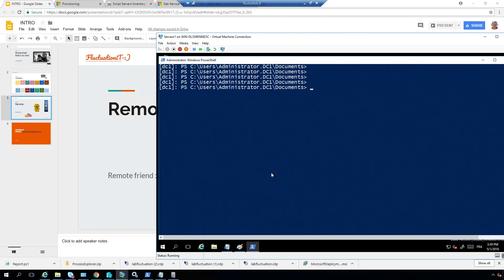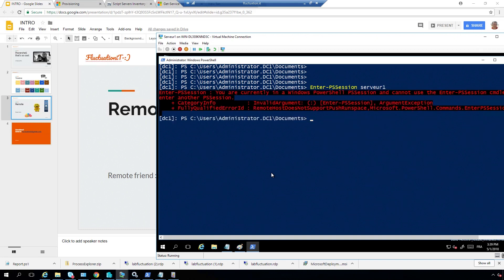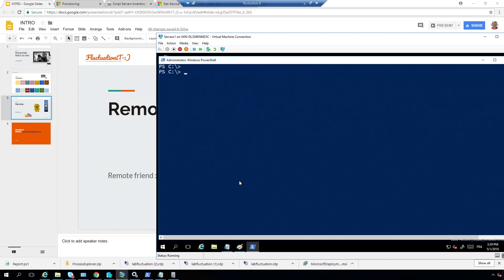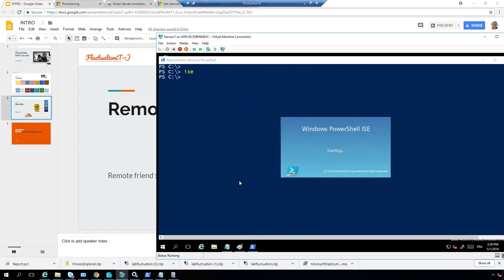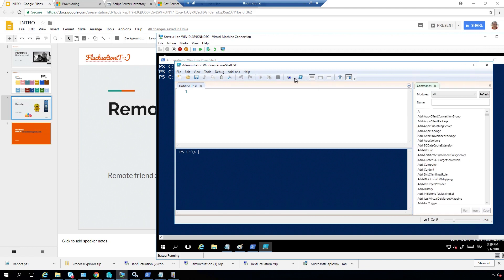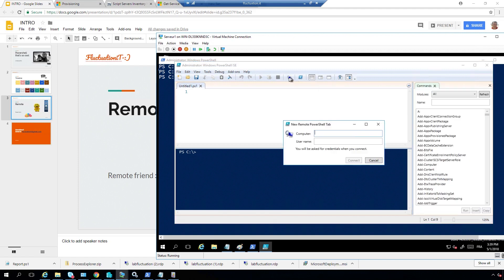So, of course, I cannot do another one if I'm here, because, you know, this is forbidden. If you do that, you start to be crazy. So, let's do exit here. Exit. So, this is the first thing. You can do remoting also like this. You just say, okay, I want to connect to my DC1 with this username here. Let's say training. But I'm connected with this user, so, of course, no problem.